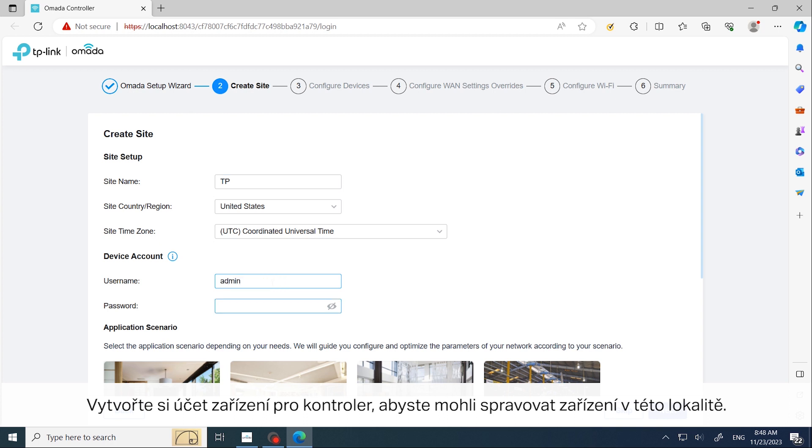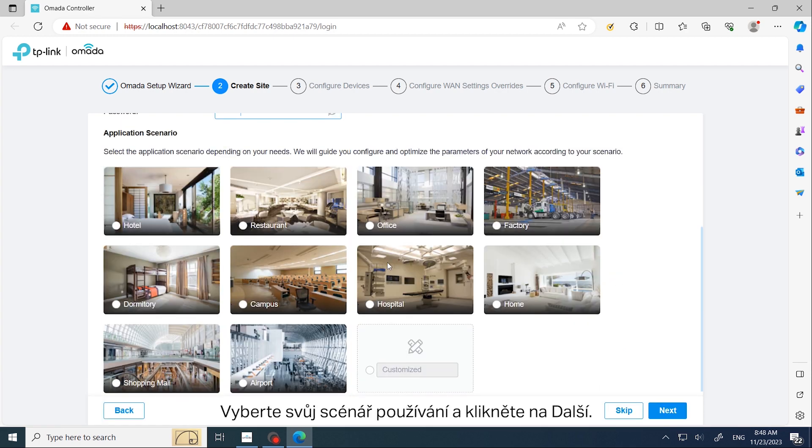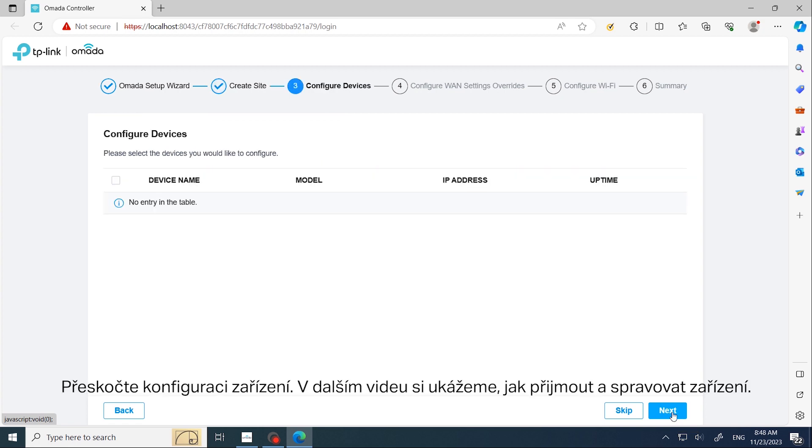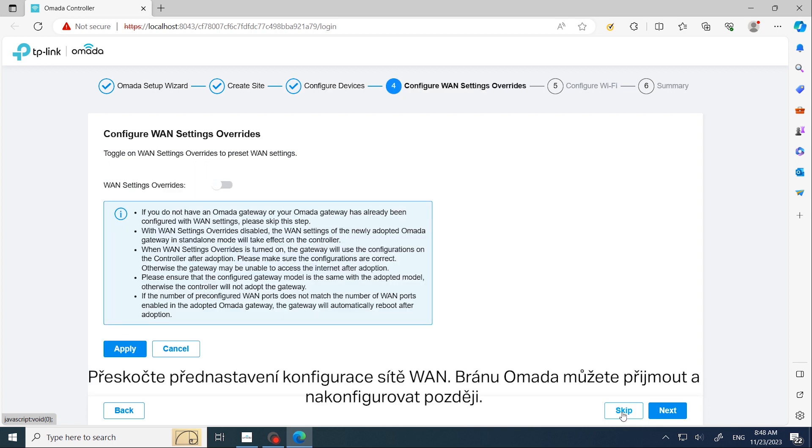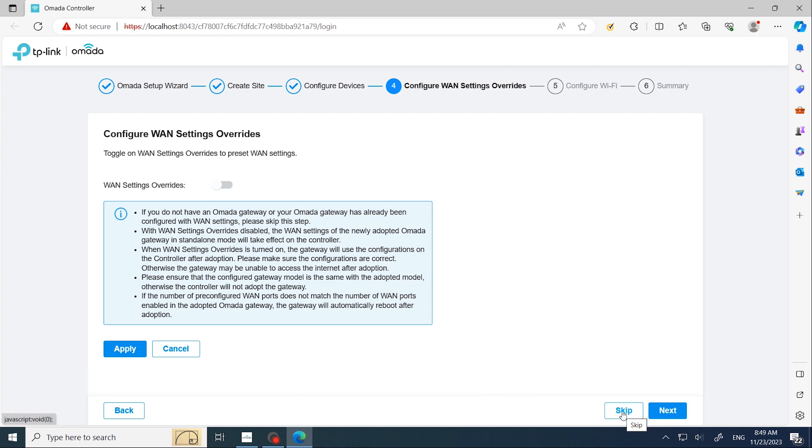Select your application scenario and click Next. Skip configuring devices—we will show how to adopt and manage devices in another video. Skip presetting WAN settings—we can adopt and configure the Omada gateway later.